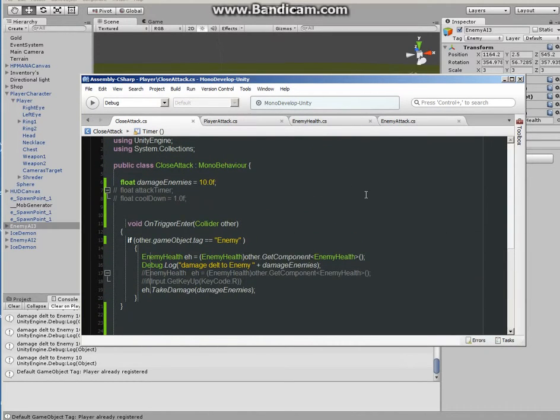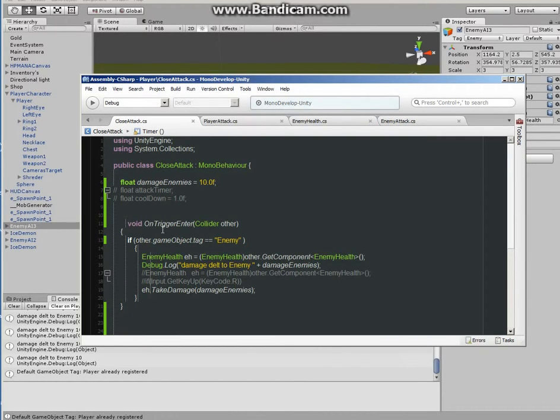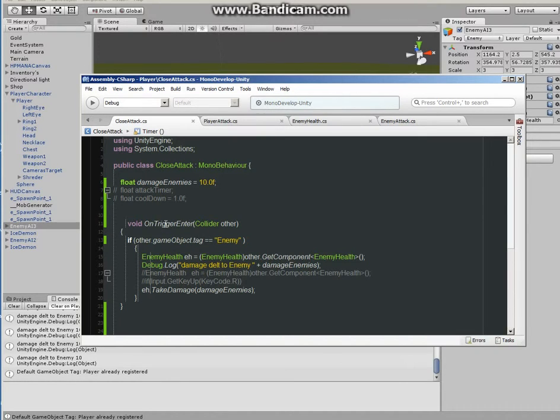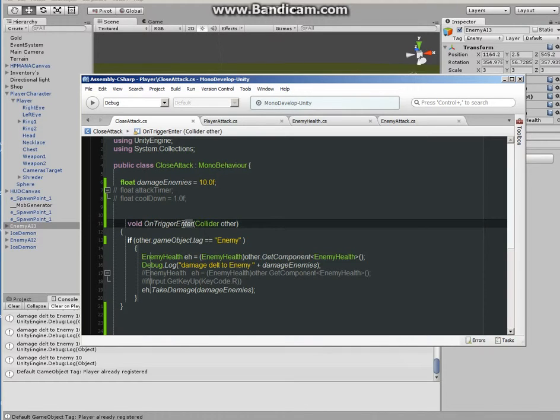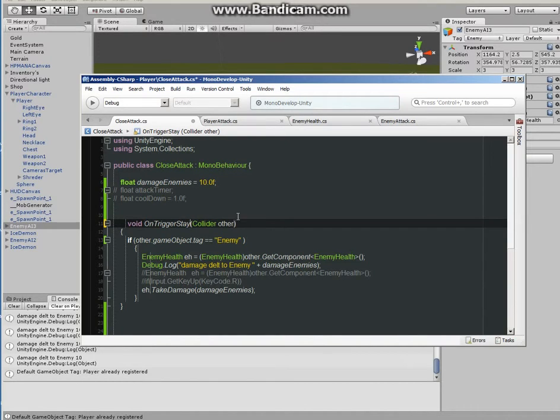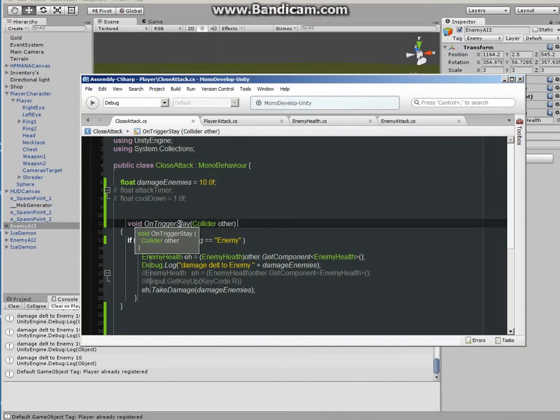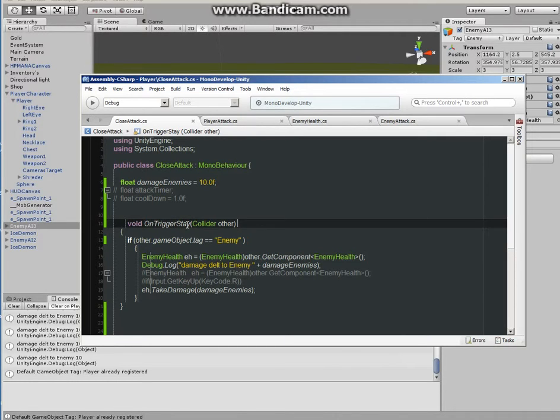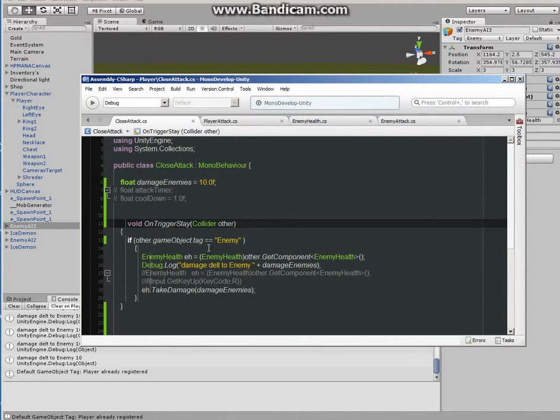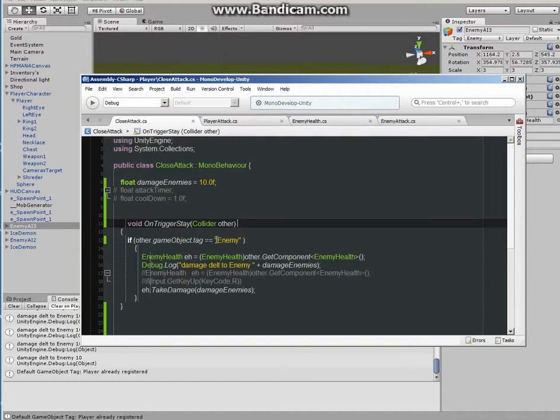Under close attack script, the function OnTriggerEnter will have to change to OnTriggerStay. If you change this to OnTriggerStay, this means anything that is inside the collider is a trigger, and as long as it stays inside that trigger, do something here. You still have to check if the game object's tag is enemy. Pretty much all this stays as it is.